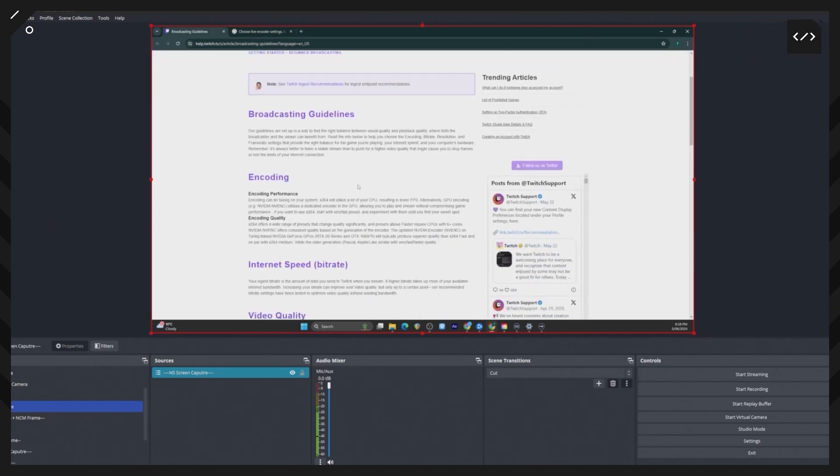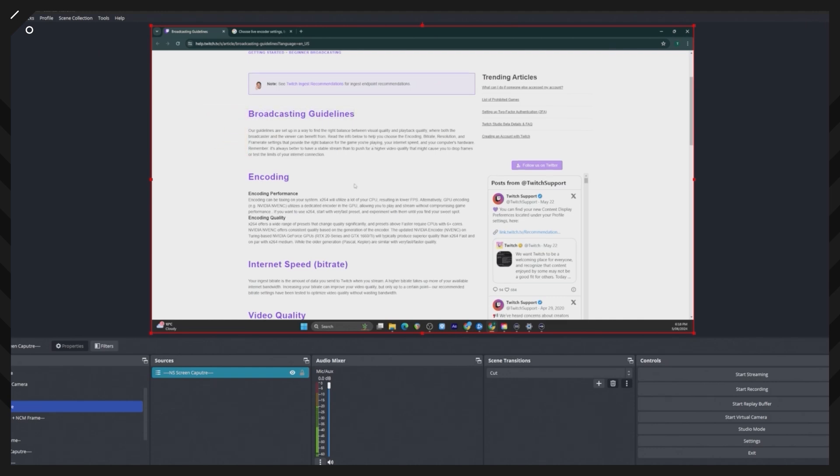Just read through this and whatever use case you're doing and your setup, you can go through these broadcast guidelines. There's an encoding section here where it talks about encoding performance, x264.